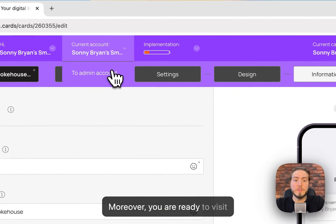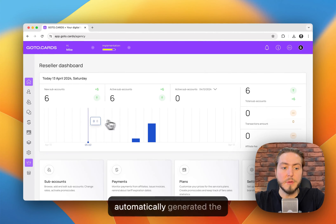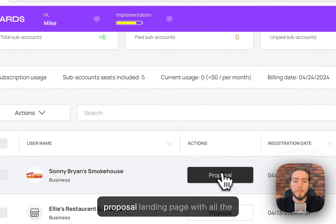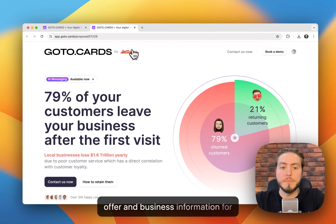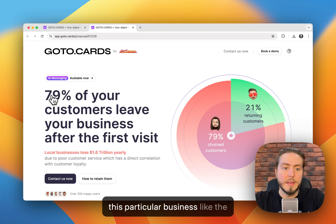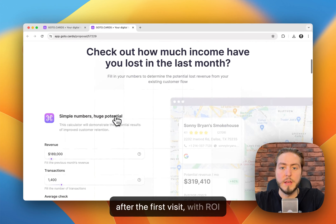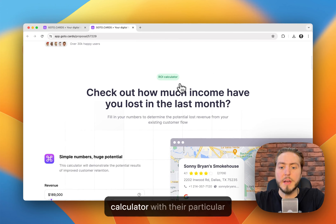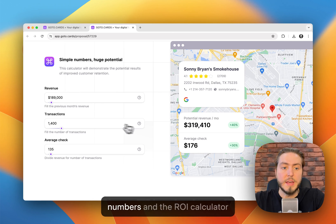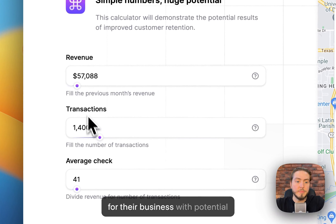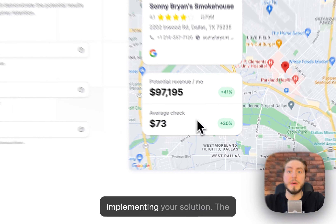Moreover, you are ready to visit your client and present this solution, because the platform automatically generated a proposal landing page with all the offer and business information for this particular business. Like the main problem — 79% of your customers leave your business after the first visit — along with an ROI calculator, their particular location, address, name, and phone numbers.